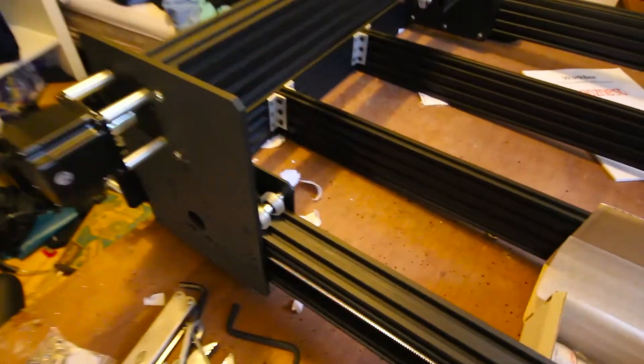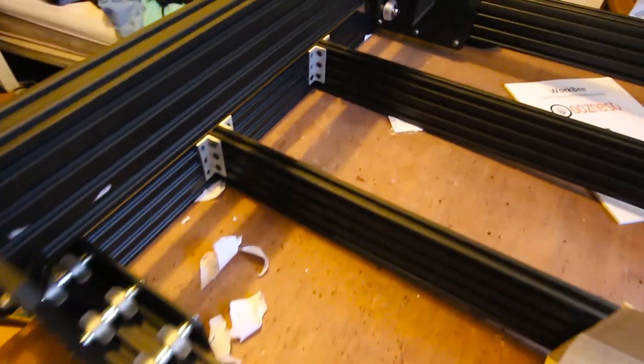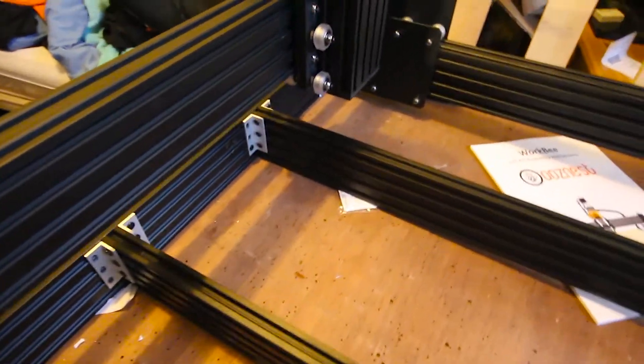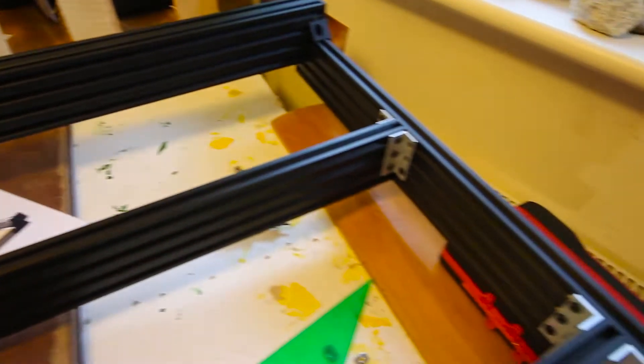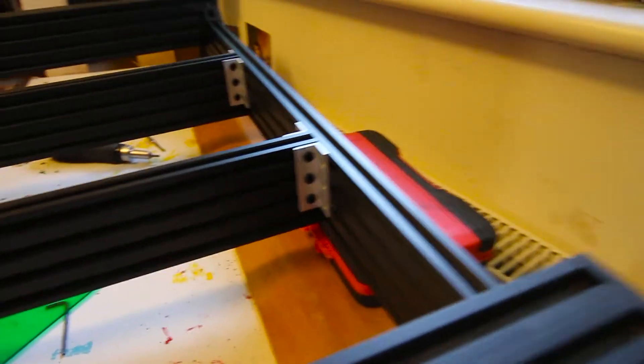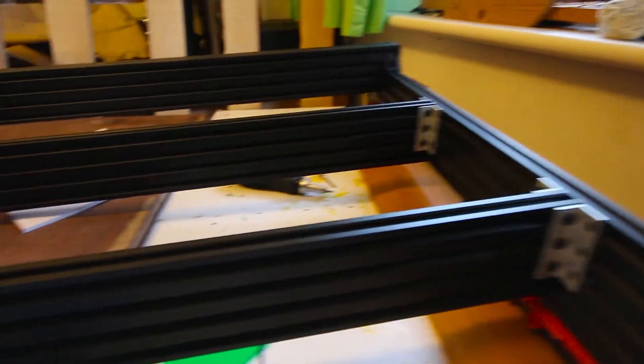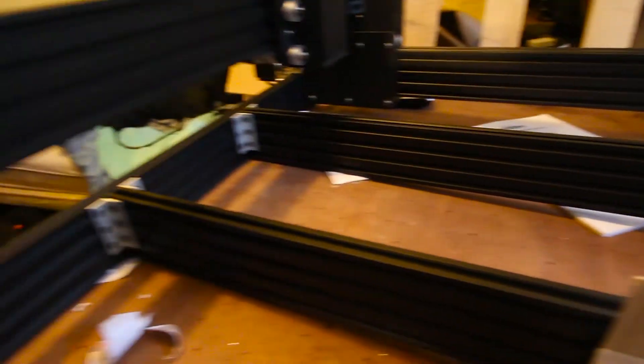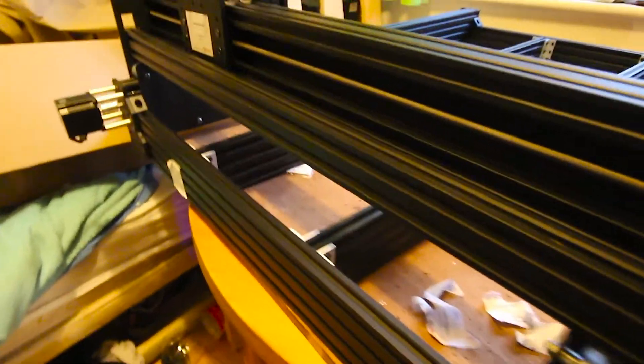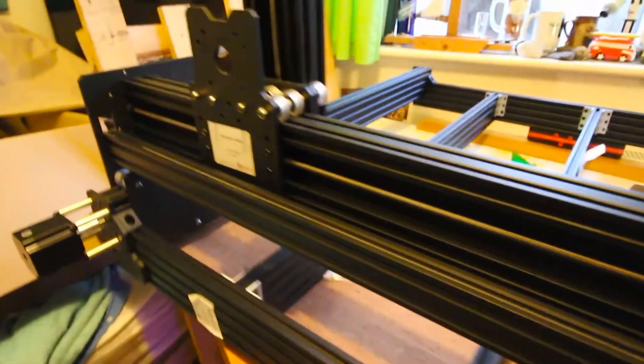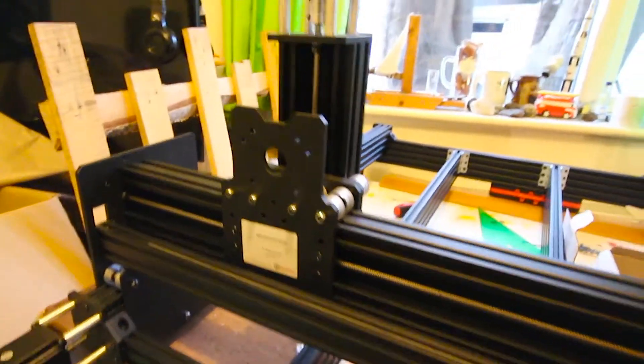In the last video I unboxed the CNC, had a look at all the different parts and packages that came with it, and gave my first impressions. It was really well packaged, really liked it, and since then I've stuck it together. It took a few days to put together on and off and I had about three hours of footage that you'll see now in ten minutes. So let's start.